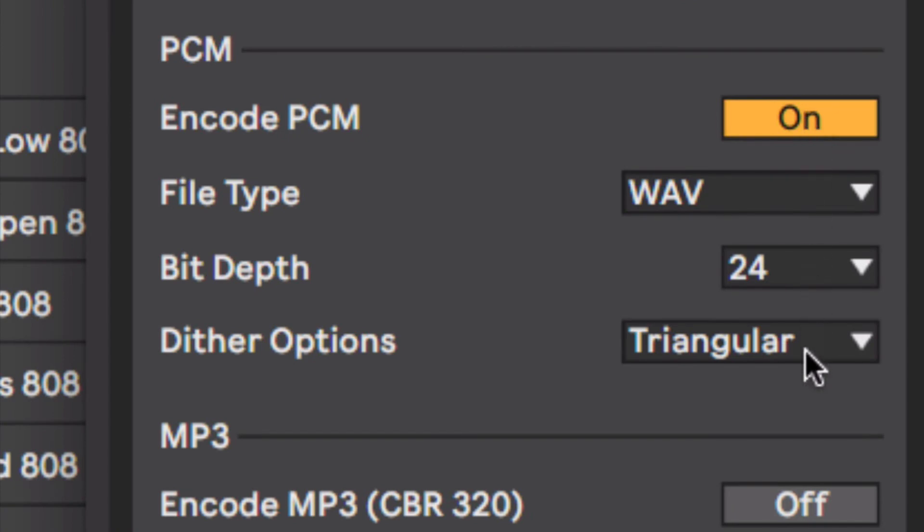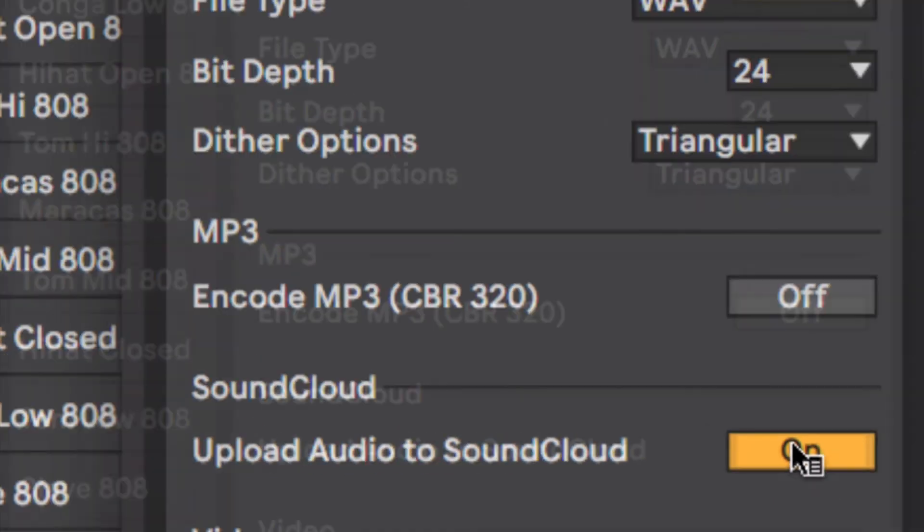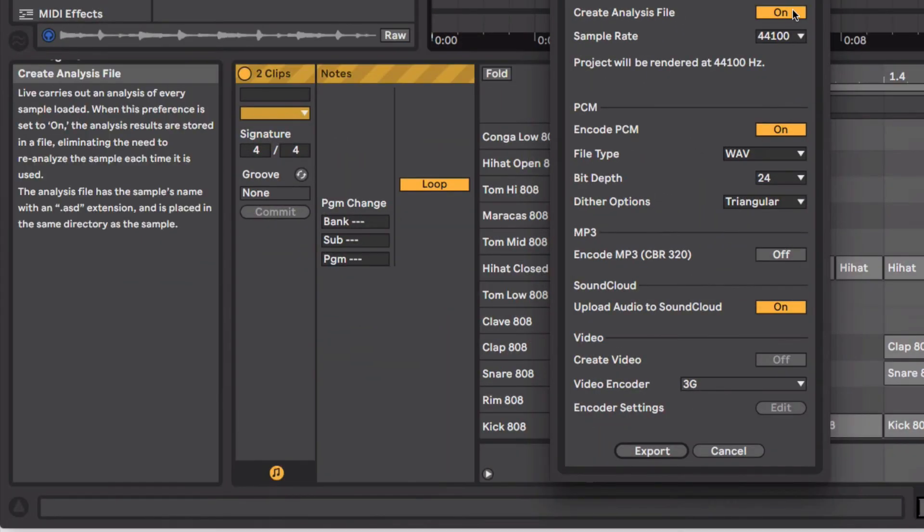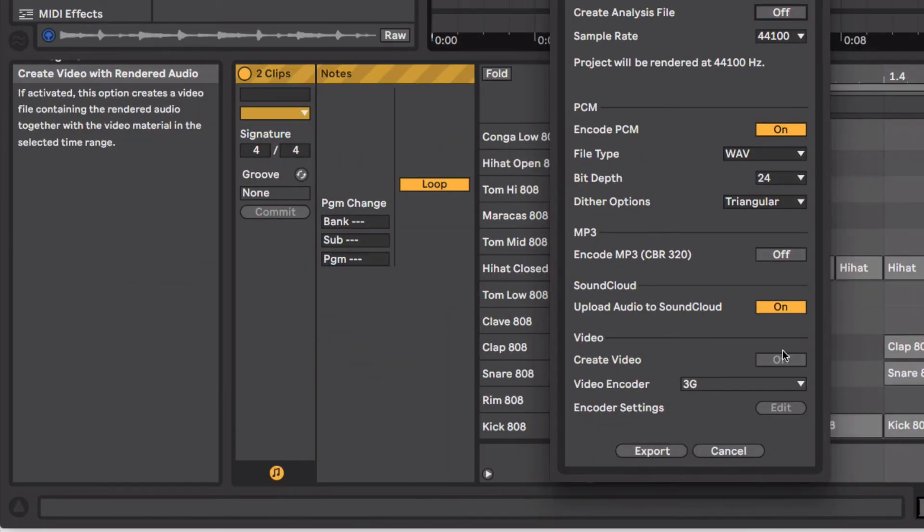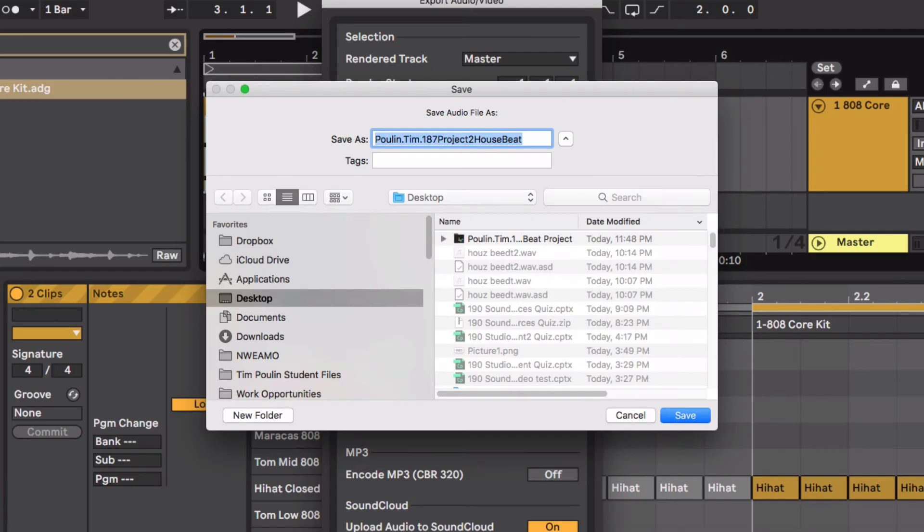And I also want Upload to SoundCloud. I don't need this analysis file. So now I hit Export, and say where I want to export it. Here we can just do it on the desktop for the moment, and hit Save.